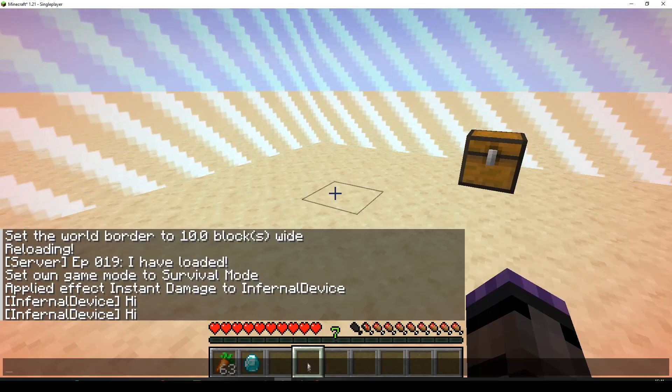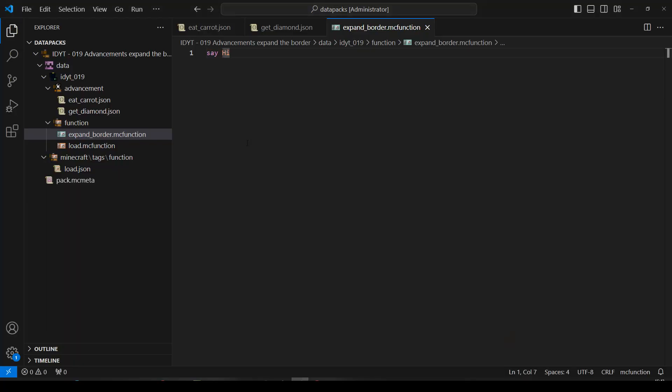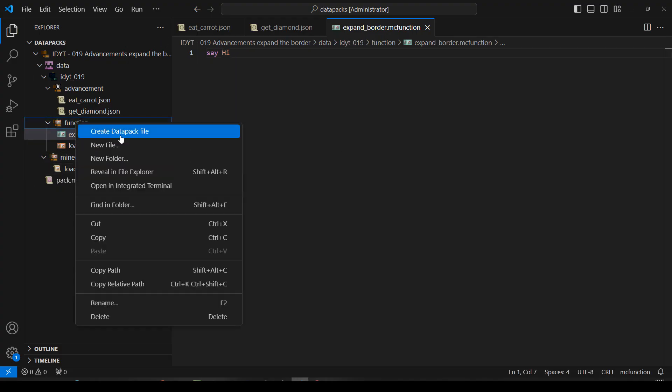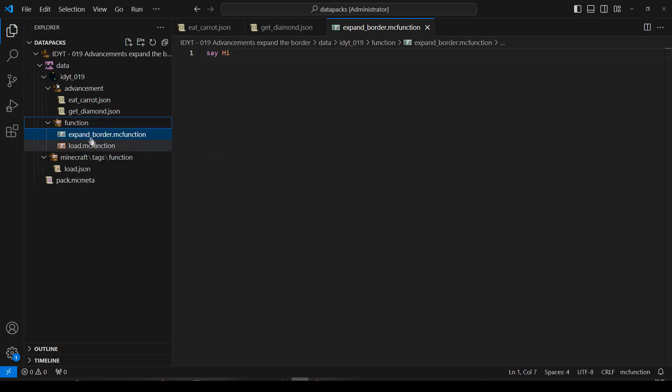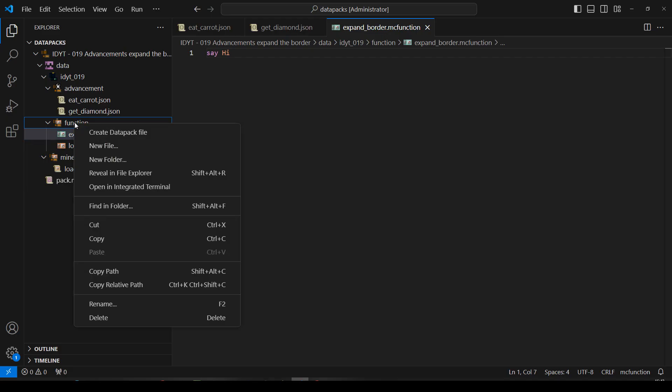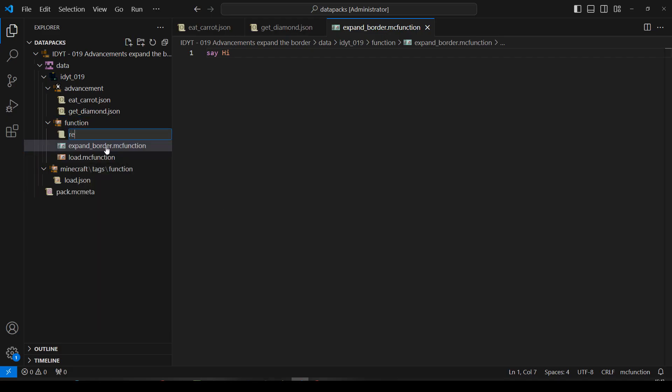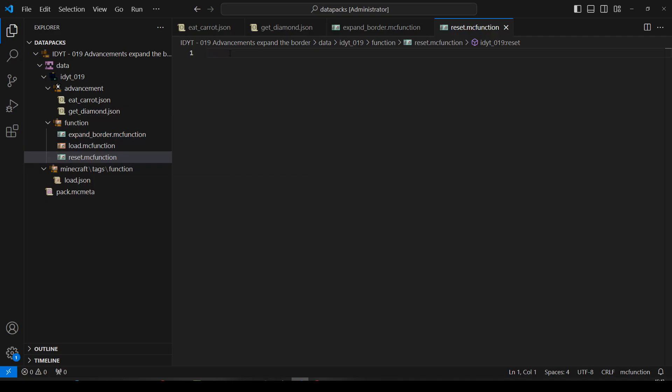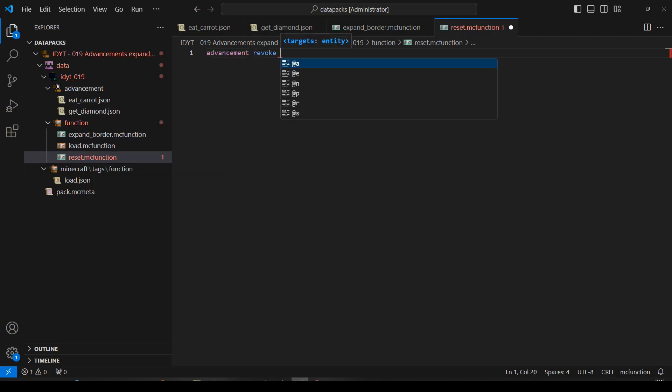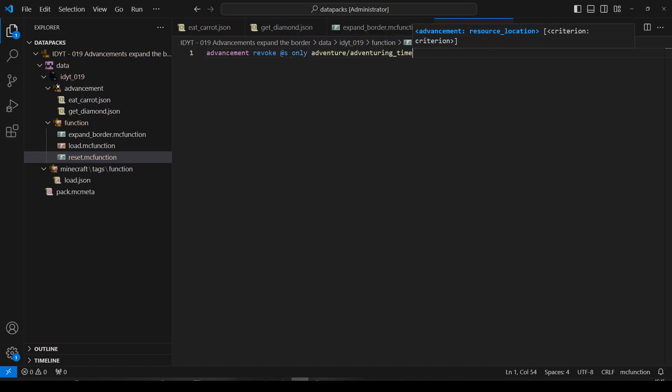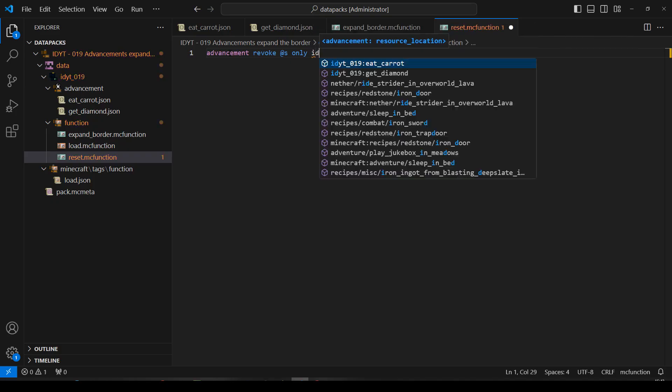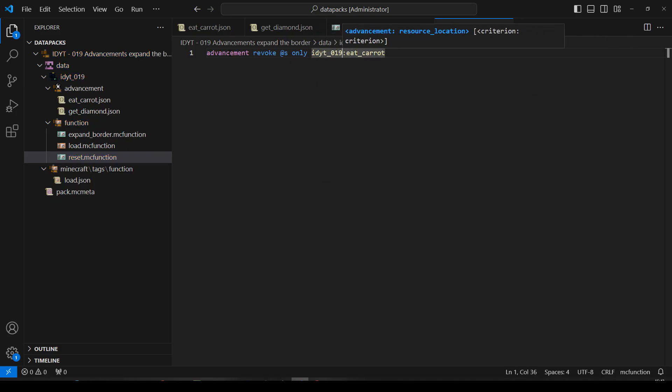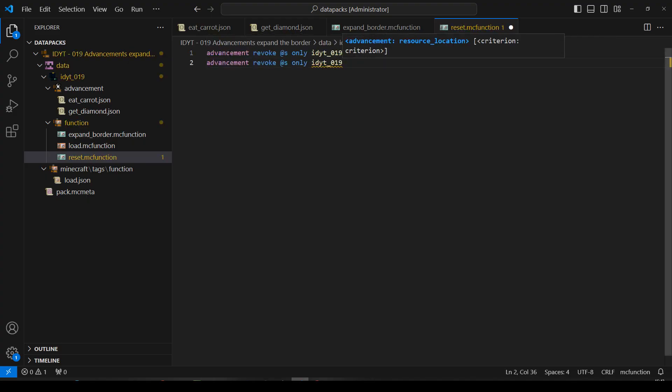Let's go back. And let's do... Well, let's do a reset. Because I've still got those advancements. So, in function, I'm just going to make myself a reset. Actually, I'm going to make myself a set border first. No, we'll just stick with the reset. It's easier. Let's have less files. Reset. And in here, I'm going to have... Advancement. Revoke. Player. Only. Not adventuring time. No, no, no. E carrot. And we'll reset. Get diamond.